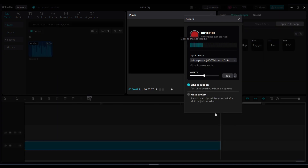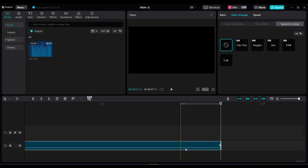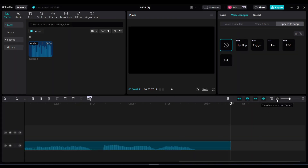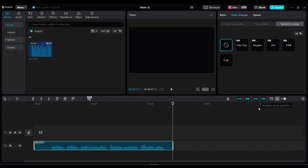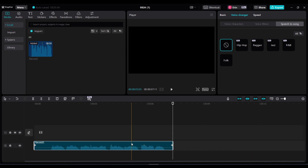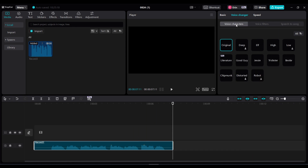Once you're done, zoom out so you can see your full audio clip and highlight it. On the right under voice changer, choose voice characters and choose your character.